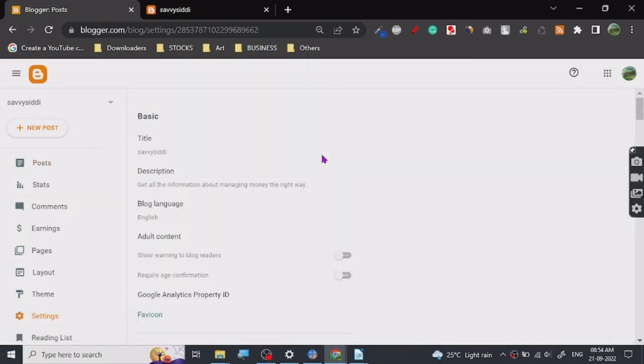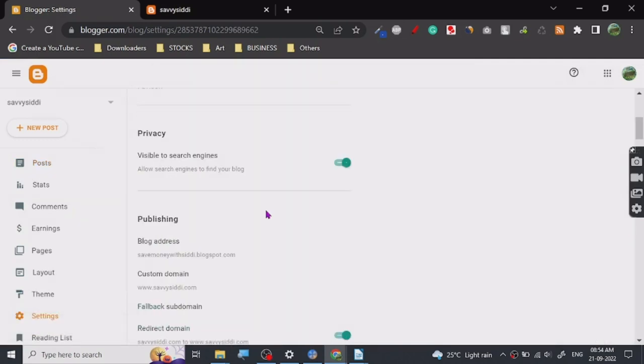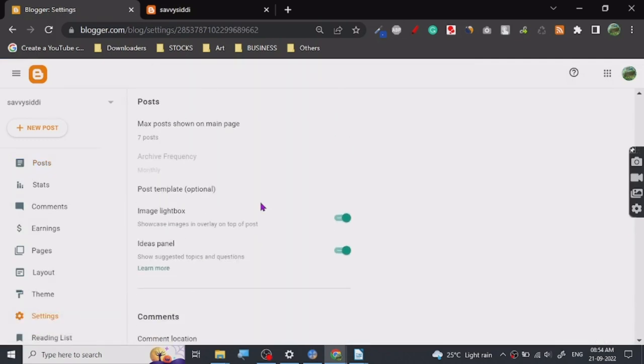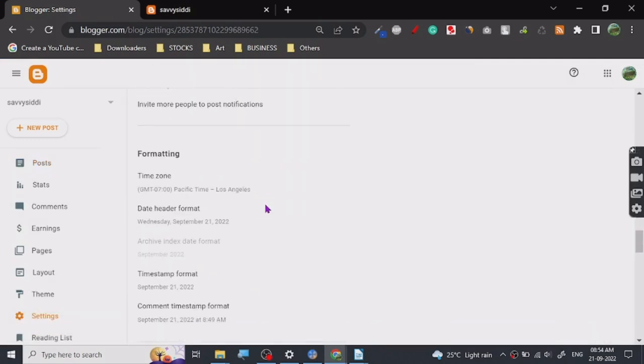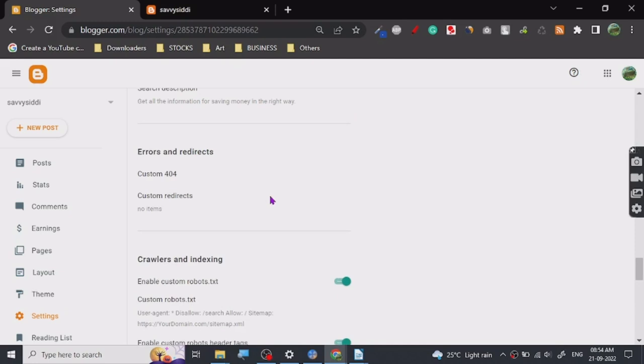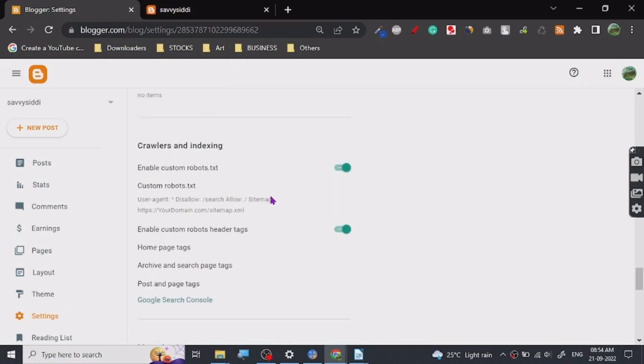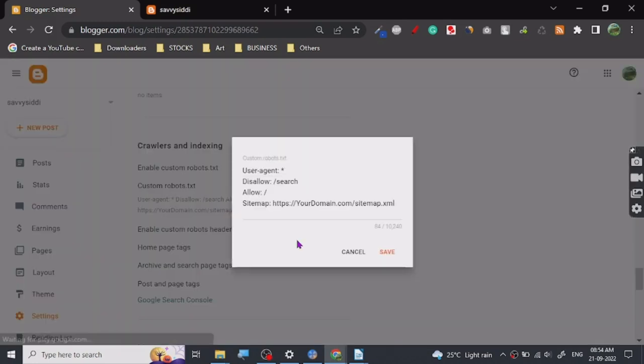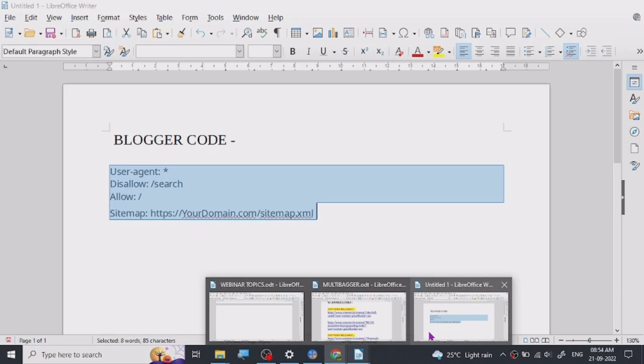You go here down, scroll down. Yeah, here you go. Crawlers and indexing. All right, so here you have to paste this code. Let me show you.